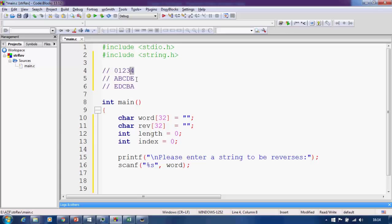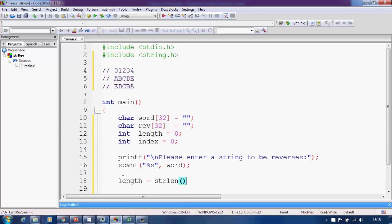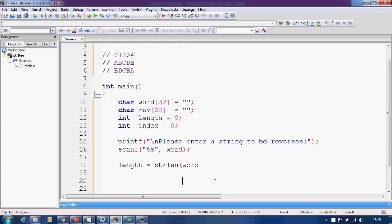We need to increment the forward indices and decrement the reverse indices. The last index is obtained using the strlen function which returns the number of characters — since the last index is always one less than the string length, we use length minus one. To get a decrementing index without a separate variable, we can subtract the current index from length minus one. First let me calculate the length: I store it in variable 'length' using strlen, passing the name of the character array.